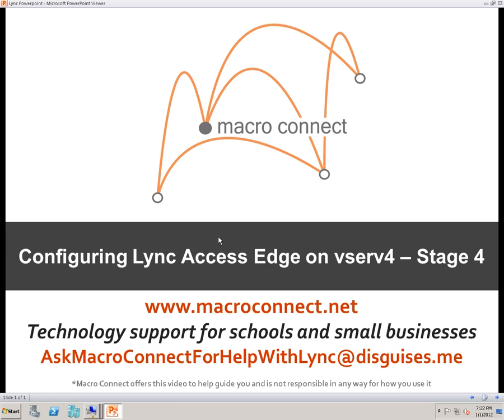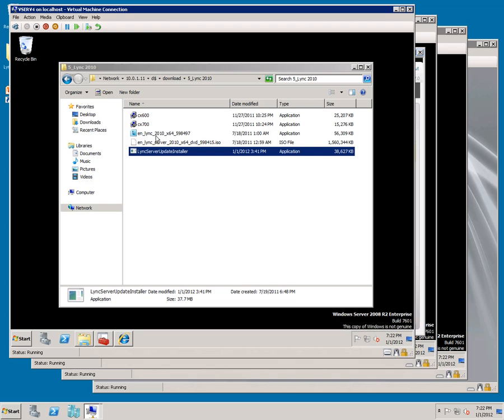Configuring Link Access Edge on vServe 4, Stage 4. On vServe 4, we're going to run Link Server Update Installer. This is available, the link to it, in the Install Guide.